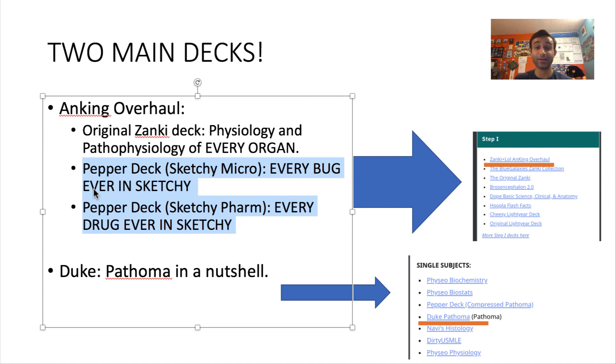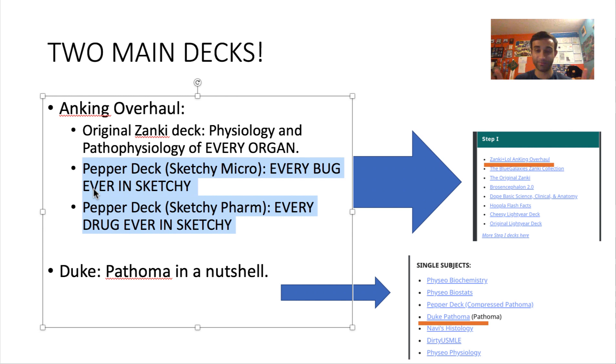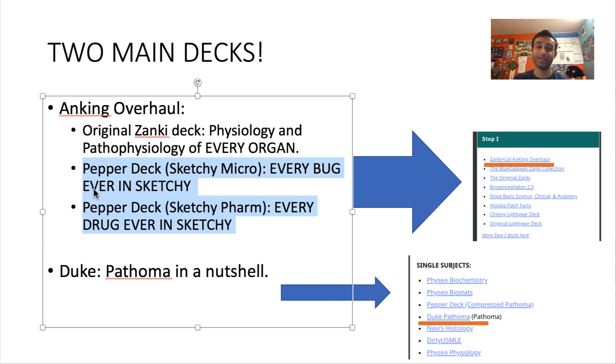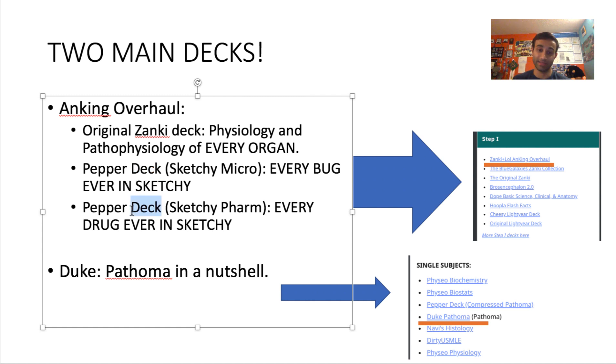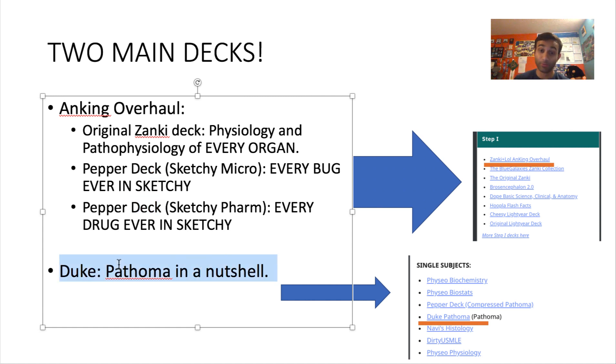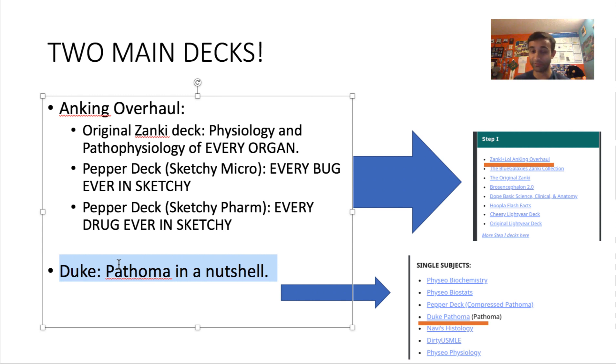This Ankiing deck also has multiple other decks. I think it includes parts of Lightyear, which I'm not going to mention. It also includes parts of LOL, Not a Cop, which I'm not going to mention. But the point is, this Ankiing deck has everything. But of this Ankiing deck, the three parts I like the most are the original Zanki deck, the Pepper deck, and this other Pepper deck. The other deck I used a lot when I was studying for step one is the Duke deck. That is a really good deck, and I'm going to tell you why. So I'm going to go into detail for both of these decks, but first let me show you how to download them.